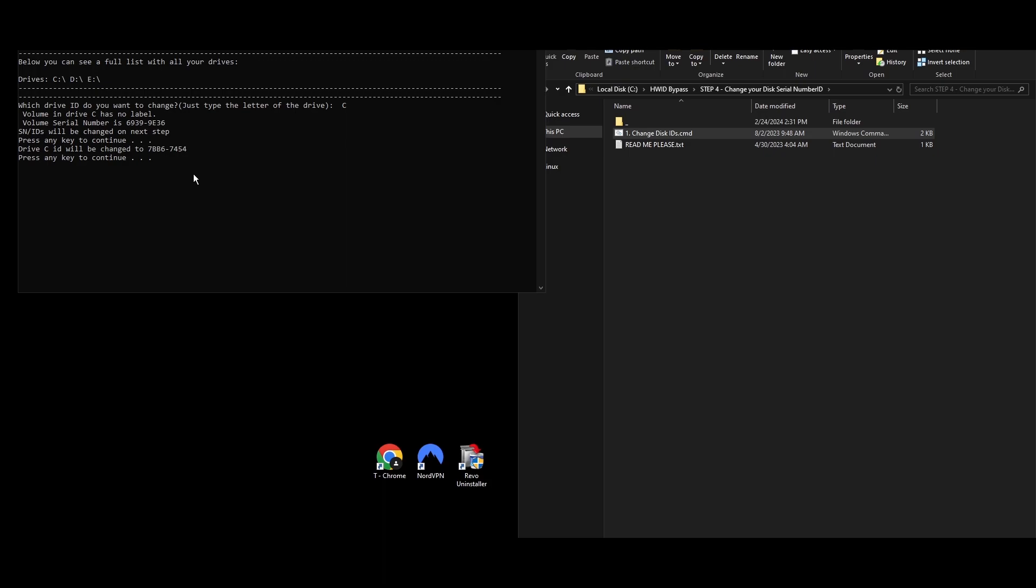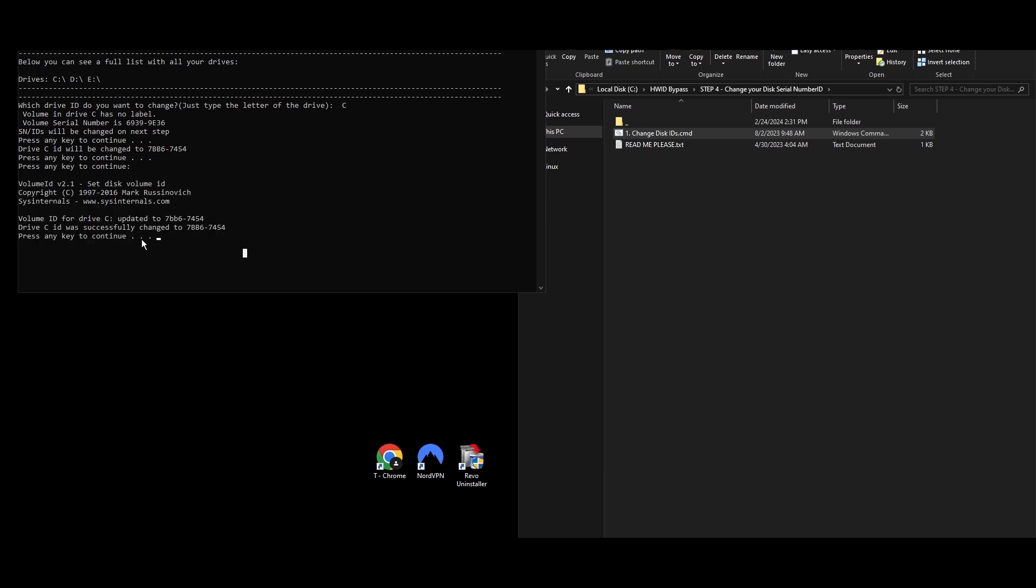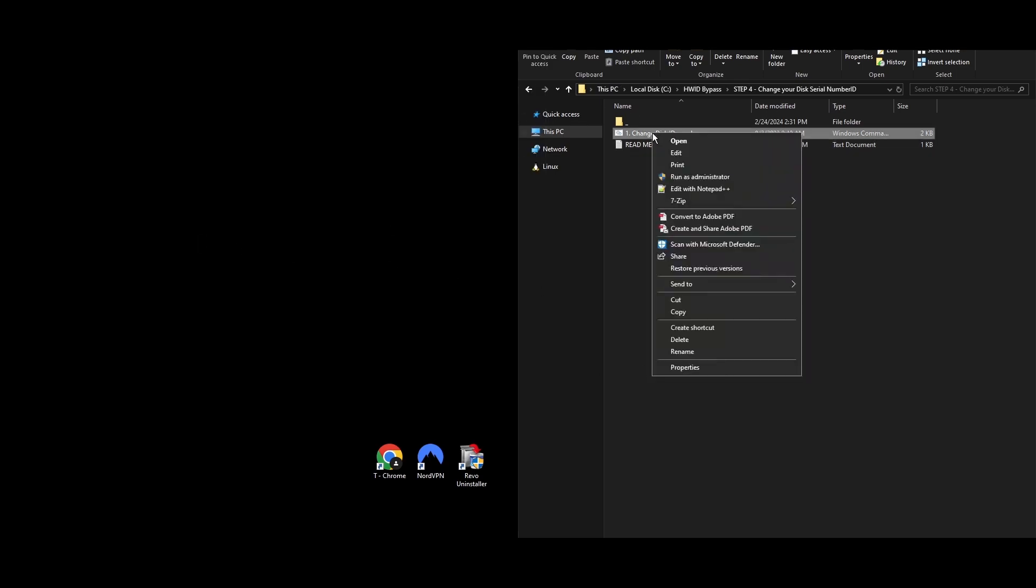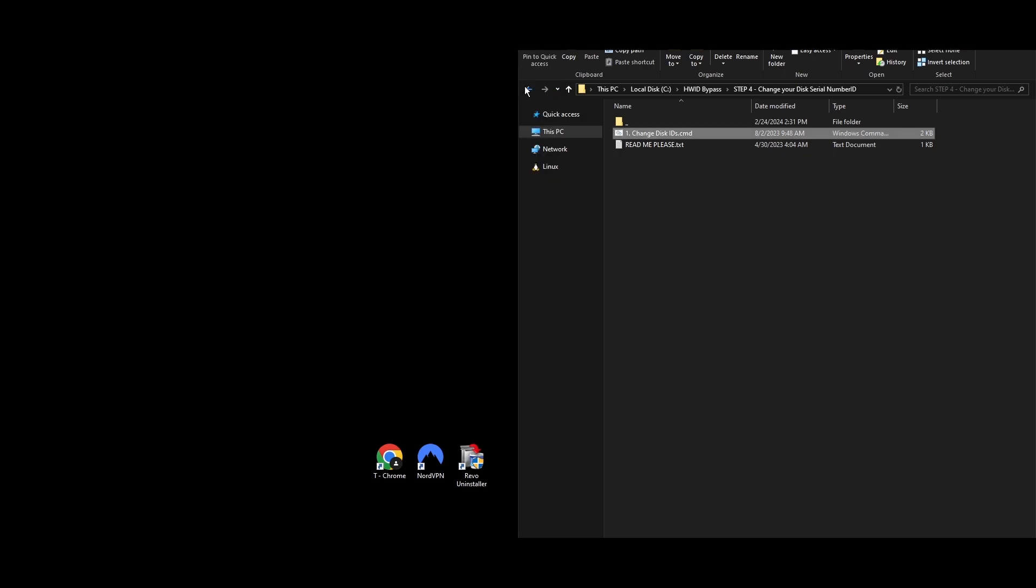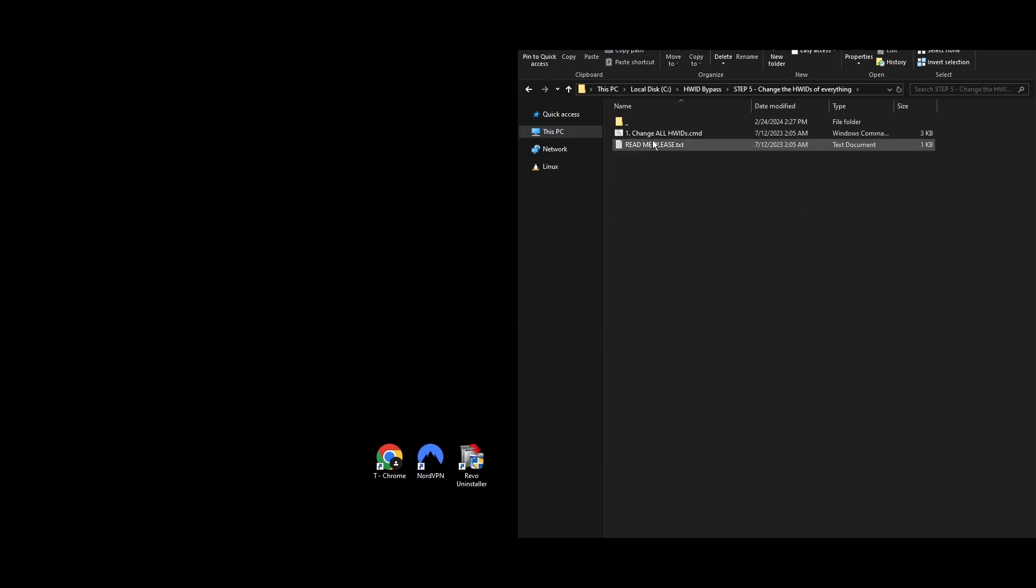Go to the Step 4 folder where you'll find a file named Change Disk IDs. Right-click it and select Run as Administrator. A command prompt window will open showing all your drives. You'll be asked which drive ID you want to change. Just type the letter of the drive and press Enter. Press any key to proceed, and your drive's ID will be updated. Repeat this for each drive you want to change. Once you see a message confirming the drive ID has been changed, and you've updated all your drive IDs, you're all set to go to the next step.